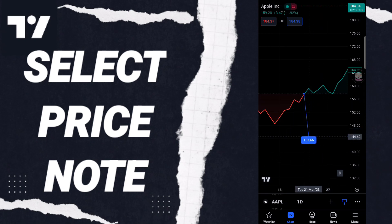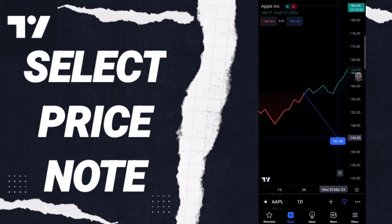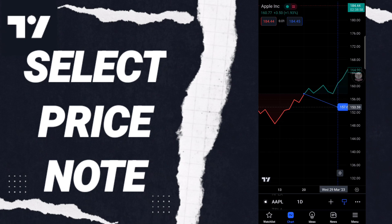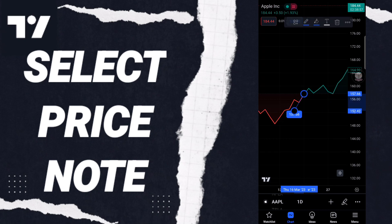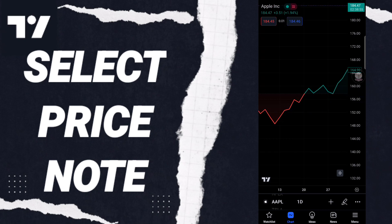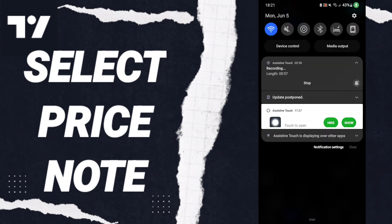Or select any Price Note like this. So please don't forget to support us by like and subscribe. See you next time.